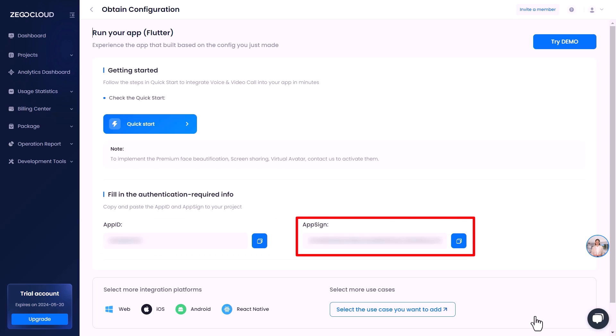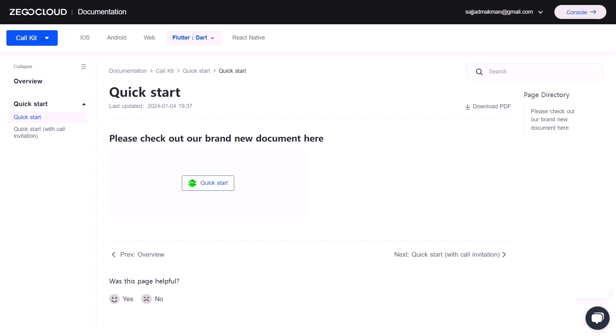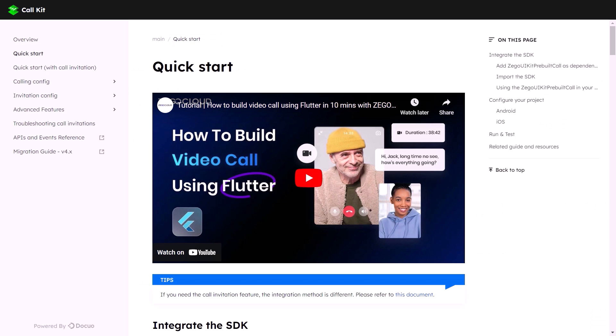First of all, click here on quick start. It will take us to the documentation of ZegoCloud. Make sure that you click here to go to the updated documentation, and here we have the quick start guidelines and steps that we need to follow.